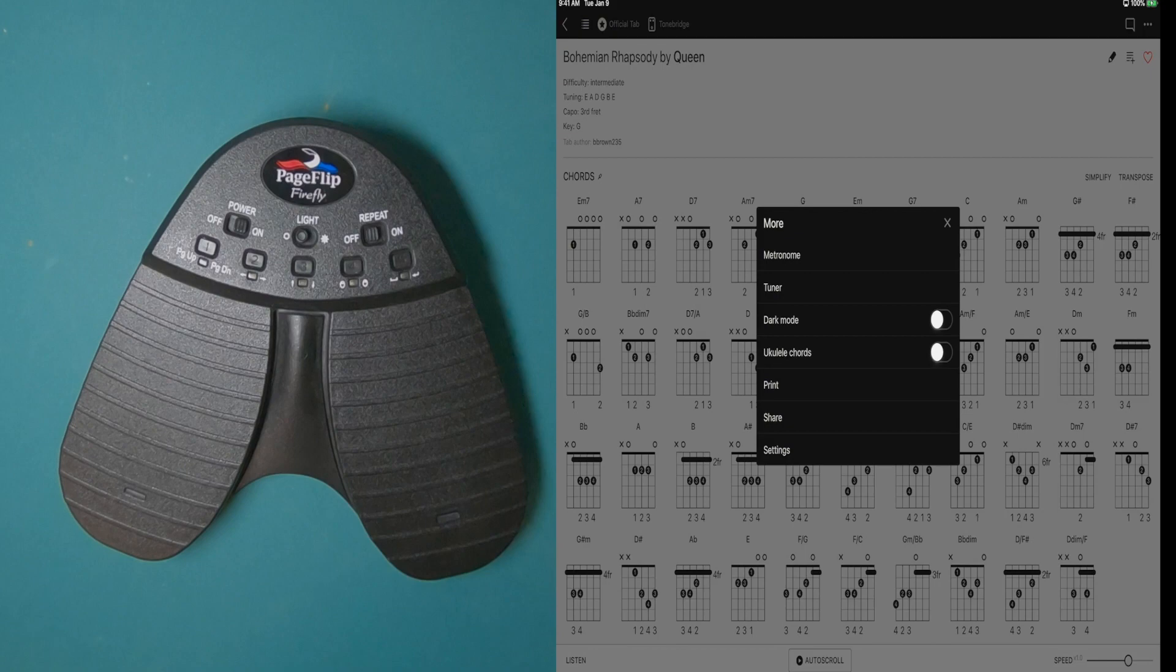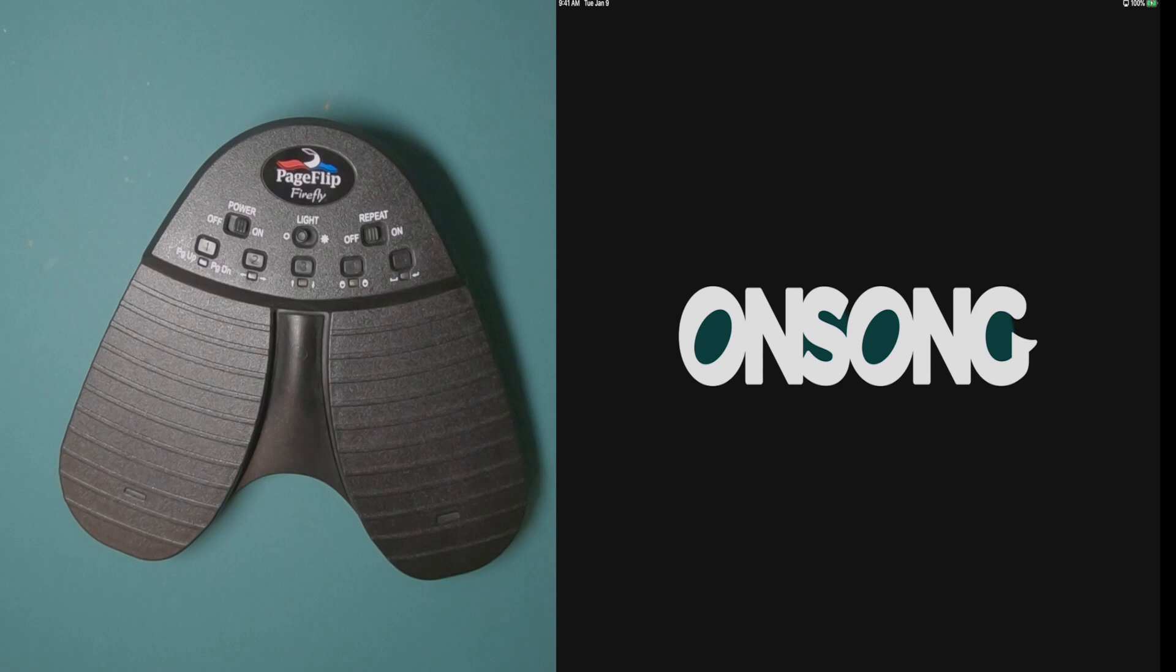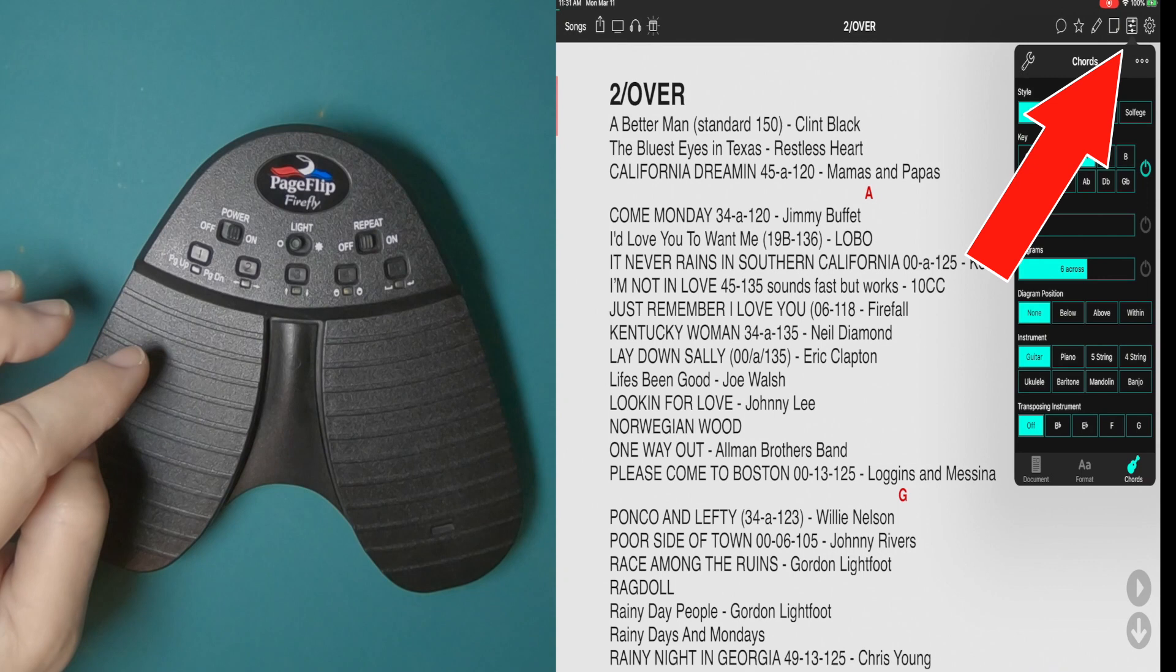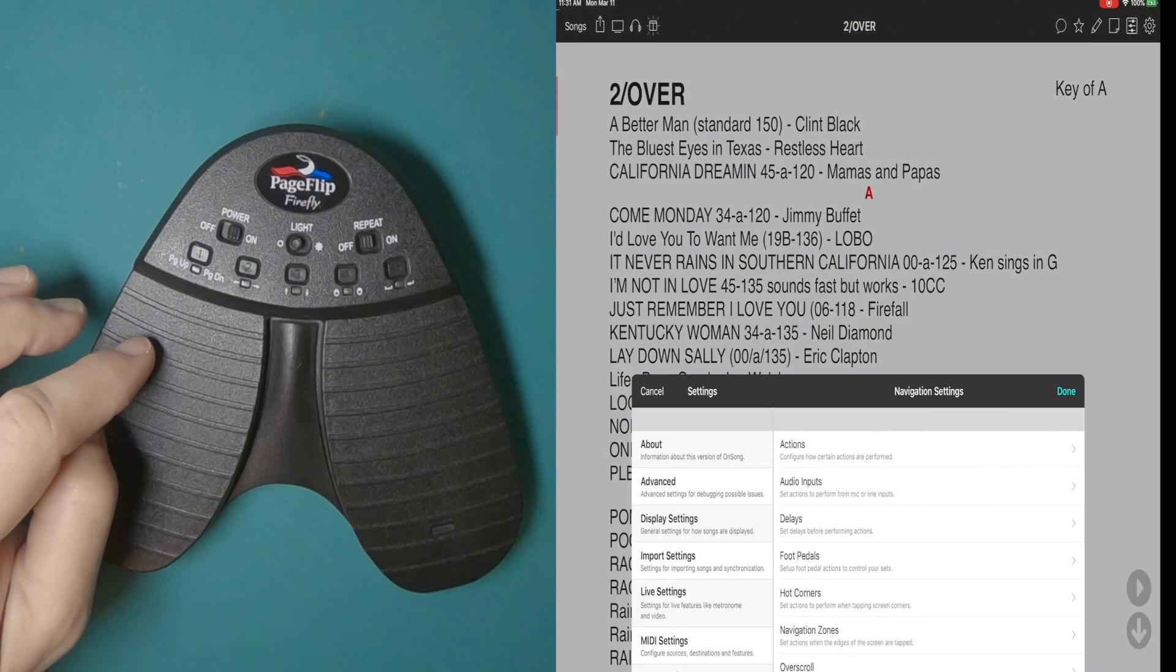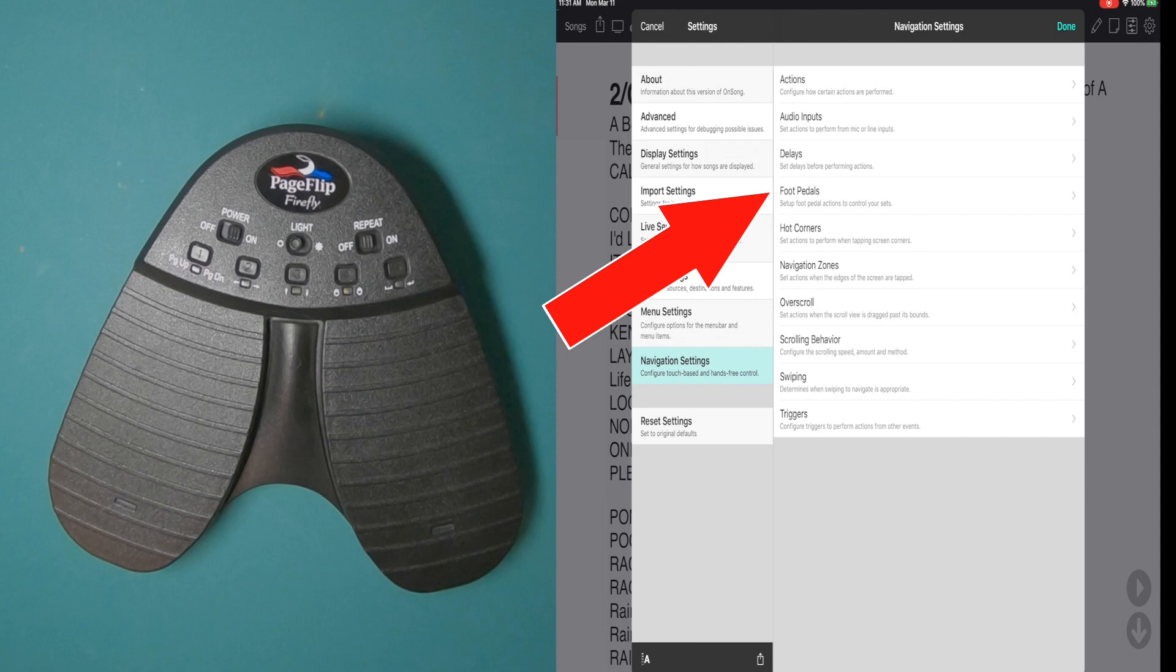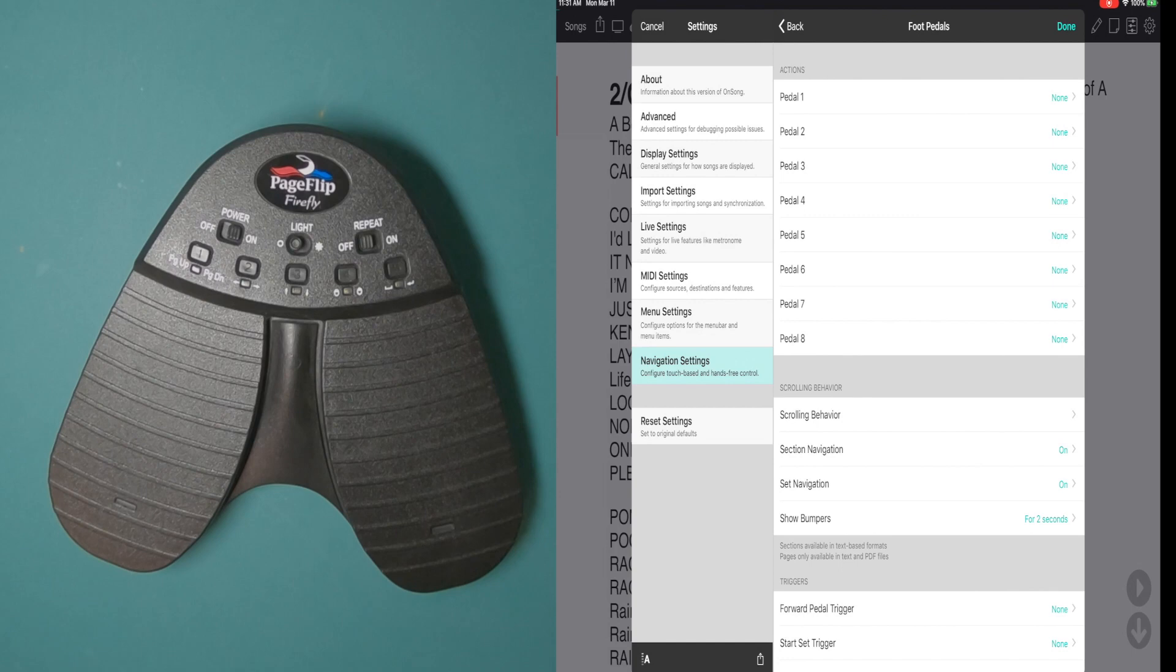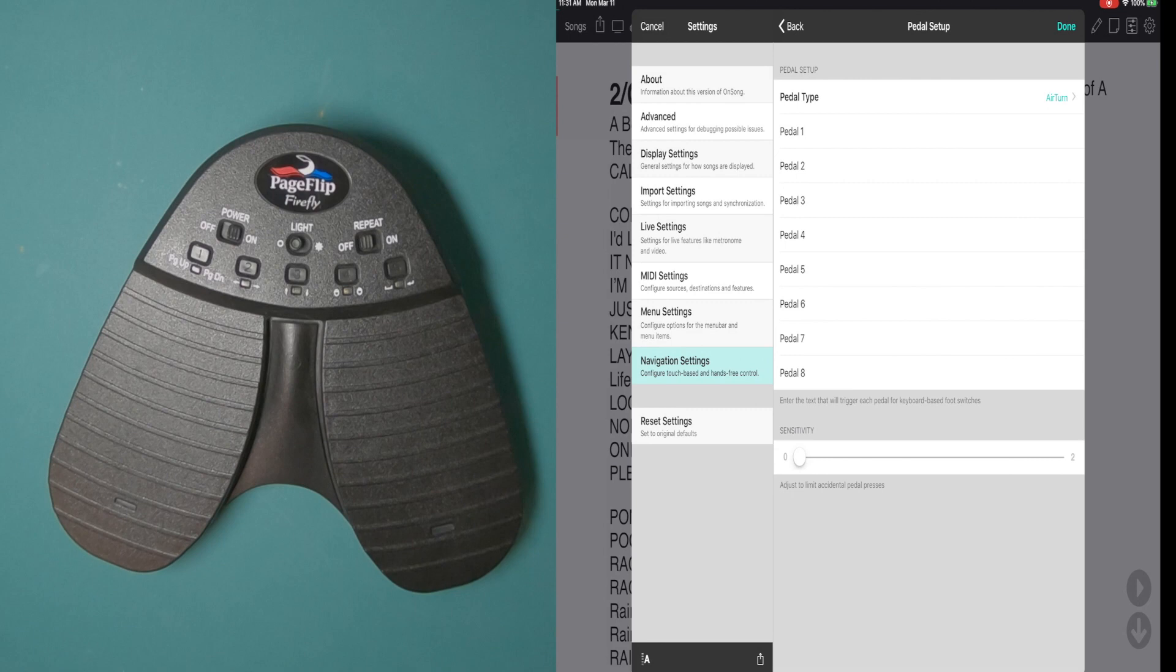So we'll go into OnSong, see how it operates with OnSong. Now OnSong is very customizable, which can be very confusing. Settings. Navigation. Actions. Foot pedals. Hot corners. Scrolling behavior. Forward. So you can see all of the things that you can do with this. I, however, have no desire to set that up. So you're on your own setting that up.